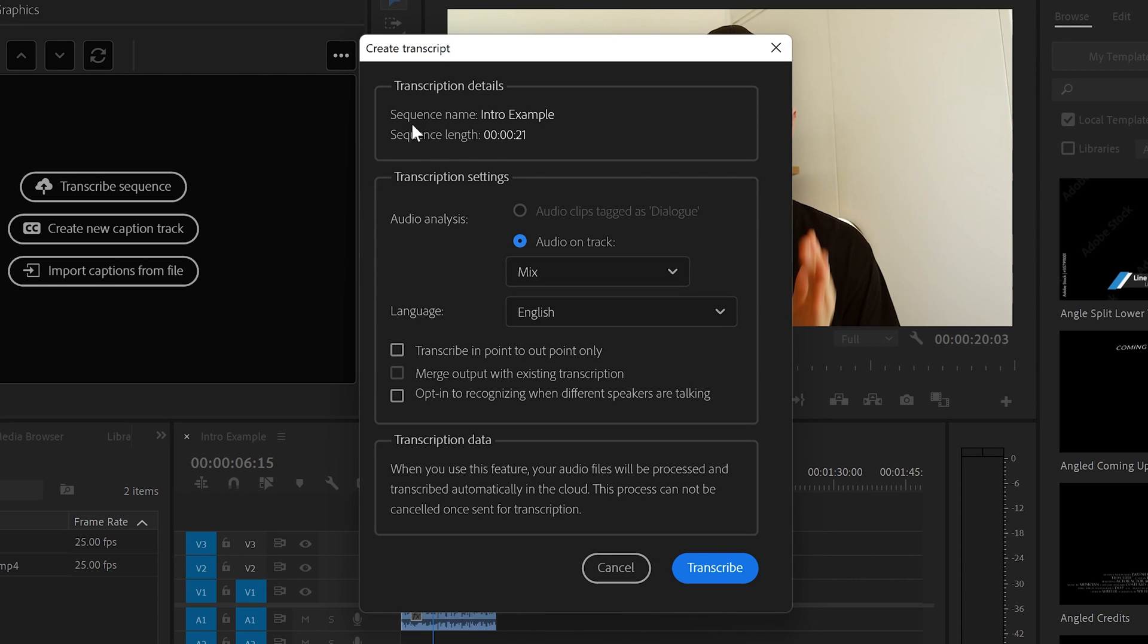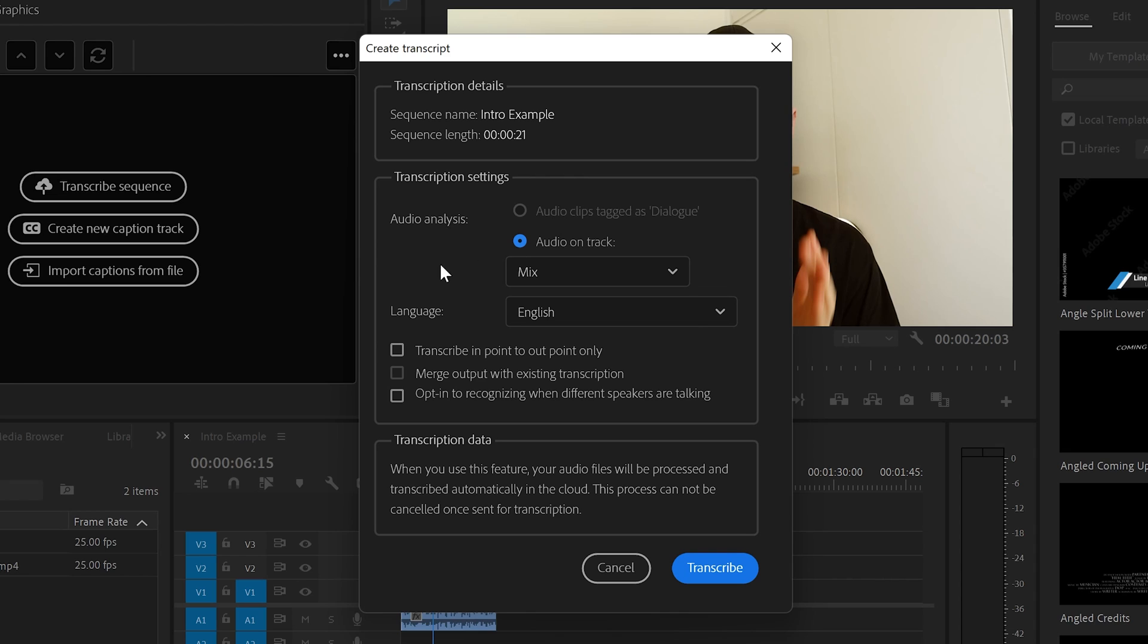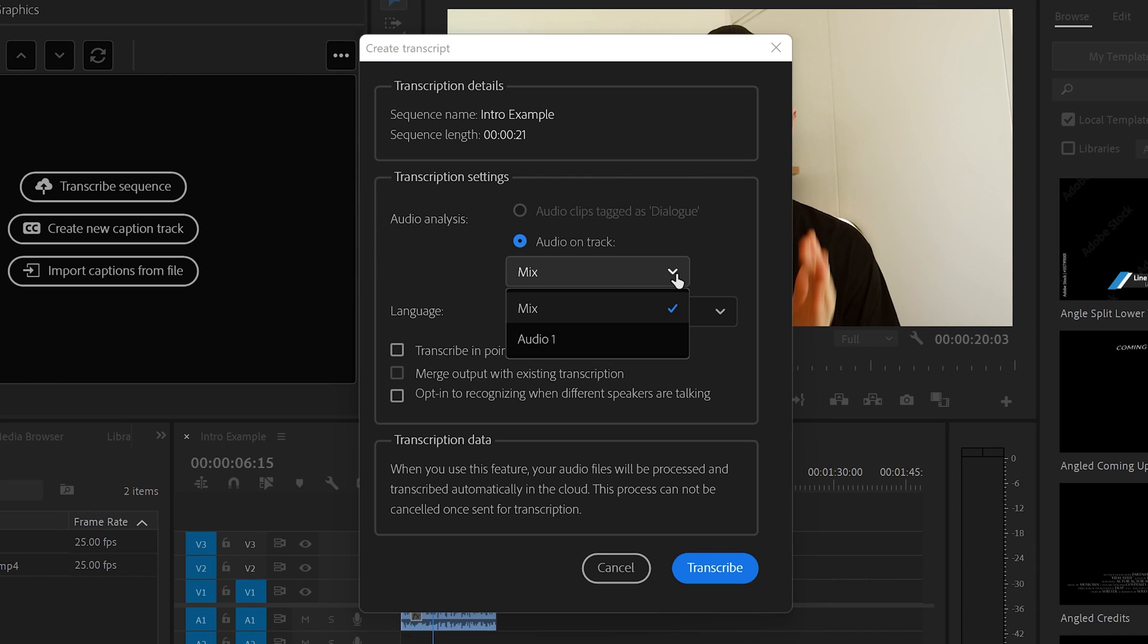And you can see that it says the sequence name, which is Intro Example in my case, and also it says the length of the sequence, which is 21 seconds. Going down, you can see the Transcription Settings. From here, you can choose which track you would like to transcribe. In my case, it's mixed.